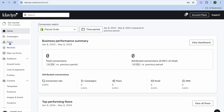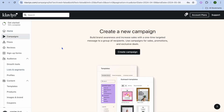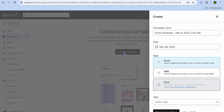You can set up different workflows or automations. You can also use their review option and you can create sign up forms and so much more. But for a newsletter you would tap on Campaigns.